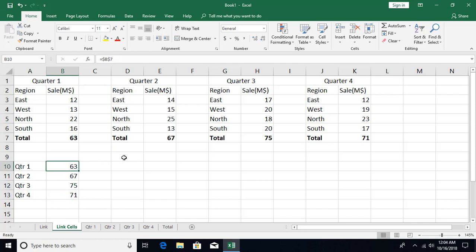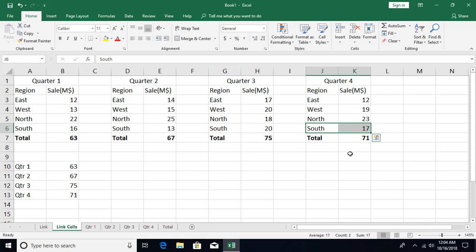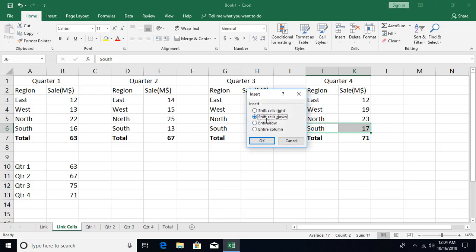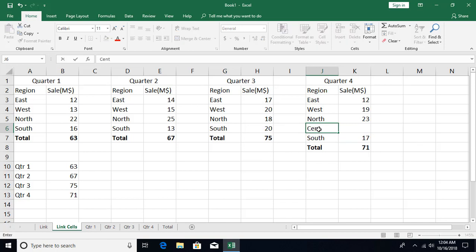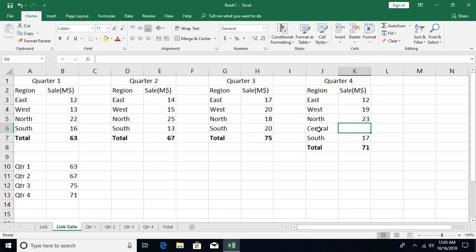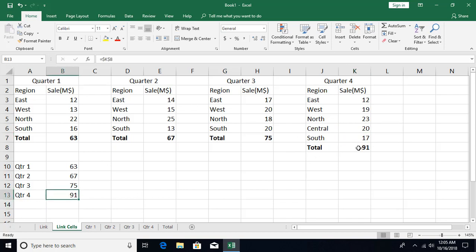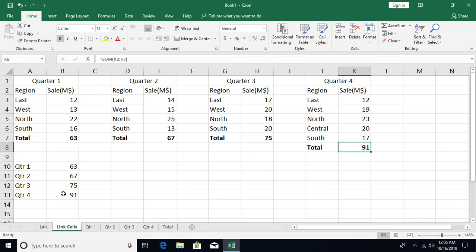Now what if you need to insert more records? Suppose I press Ctrl+Shift+Plus to insert cells and move existing cells down. I add a new region called 'Central Region' with a sale of 20. You can see that when the insert operation is performed, the link automatically shifts to point to the correct original location — it's not stuck on the old position.